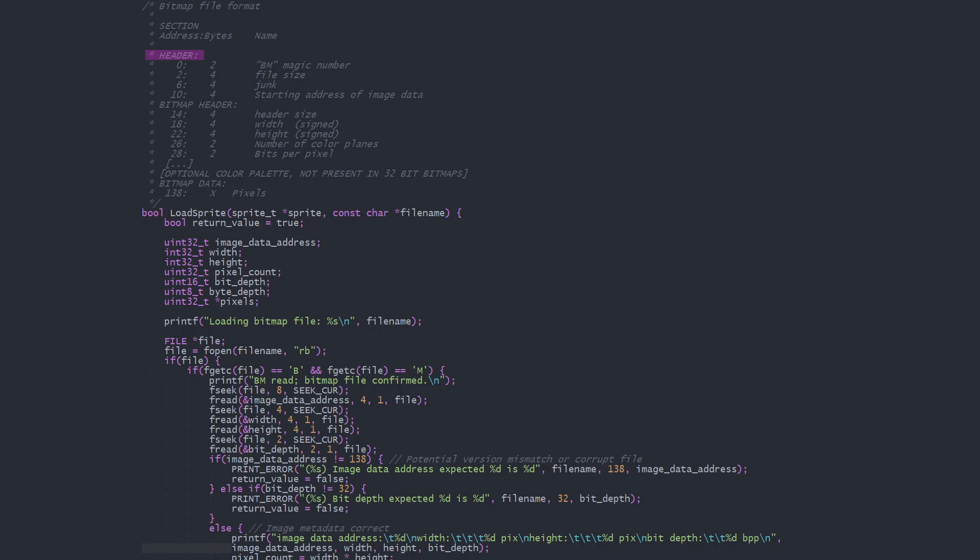Bitmap files contain a file header identifying it, a bitmap header with information about the image, and the bitmap pixel data.